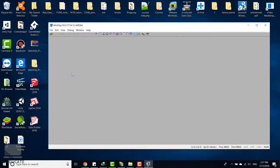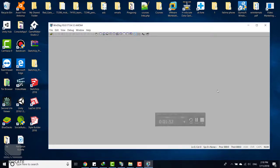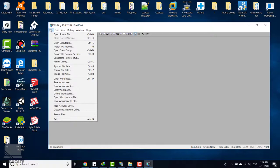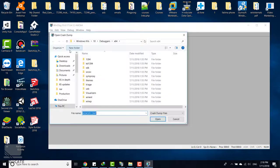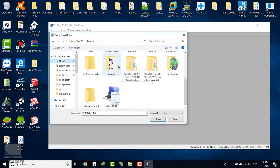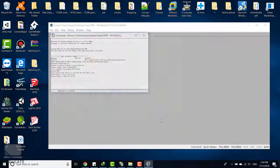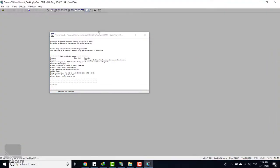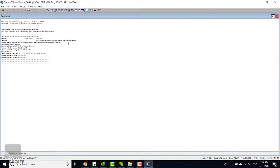Now simply to debug the file, click on file and open crash dump. Navigate to desktop and here is my dump file. Click open, and let's expand this.